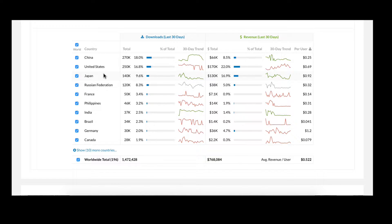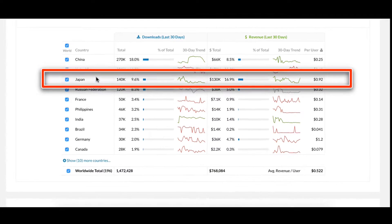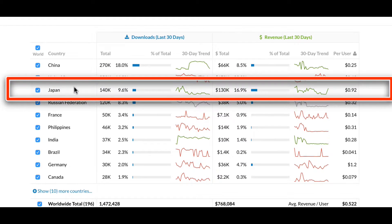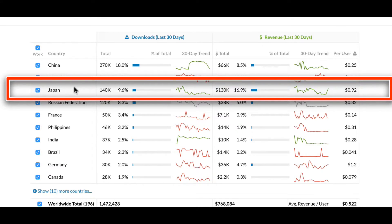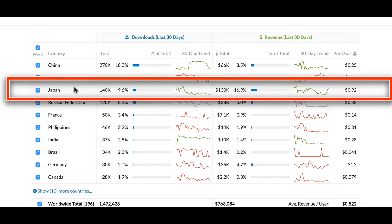Now one of the most valuable insights you can get from this table is our revenue per user. For instance, if you look at Japan, you should note that it makes up nine or ten percent of downloads but nearly seventeen percent of revenue. This means that the average user in Japan is spending much more money in this game than in other countries.